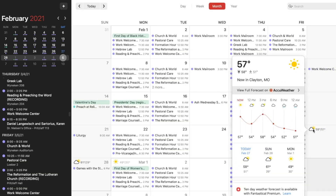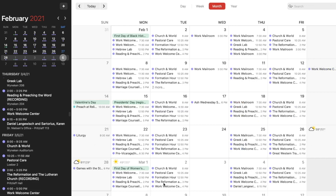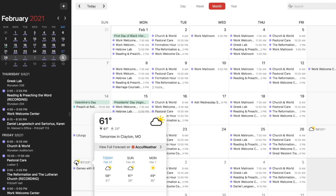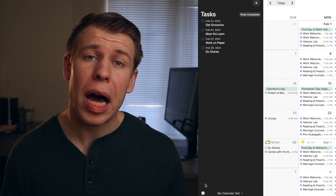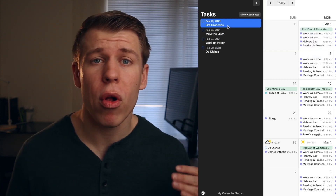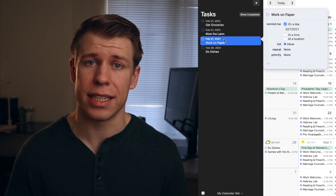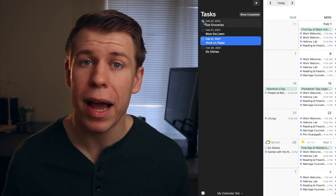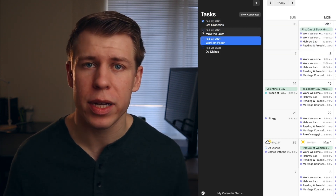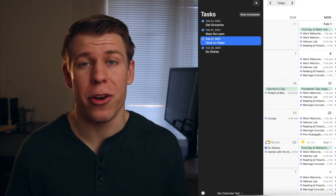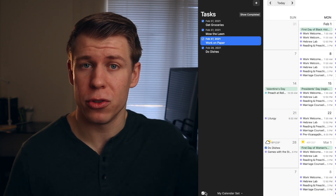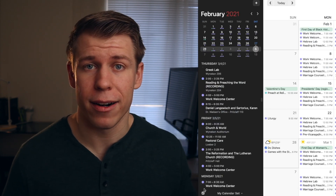Fantastical also gives you a forecast of the weather. With the free version, you get to see the next three days of the weather, which is helpful when looking ahead. In the bottom left hand corner, you can click to pull up your to-do's that are connected to either Apple Reminders or Todoist. So it's really cool that you're able to see your to-do's right within the calendar.